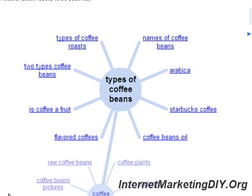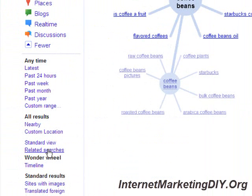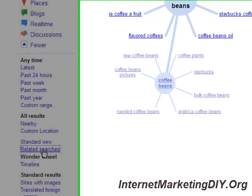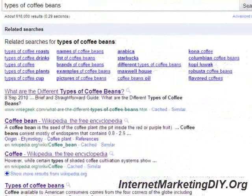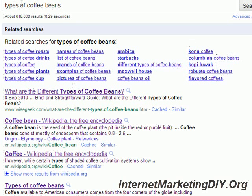Now I'm going to show you Google's related searches. On the left side of the screen you see 'related searches' — click on that. You'll see another list of secondary keywords or related searches you could talk about in your article. I see 'coffee drinks', 'roasts', 'names', 'brands', 'pictures', 'Arabica', 'Kona', 'Robusta'. So that's basically it.